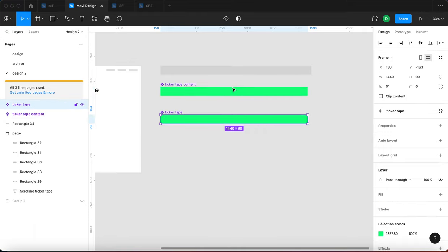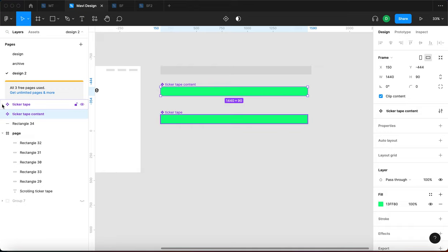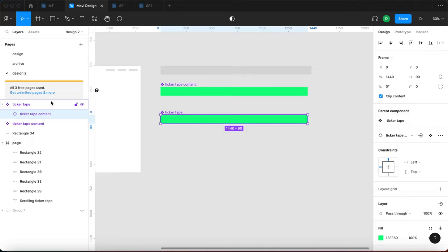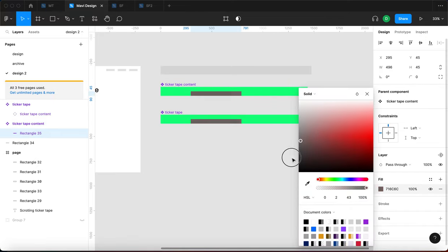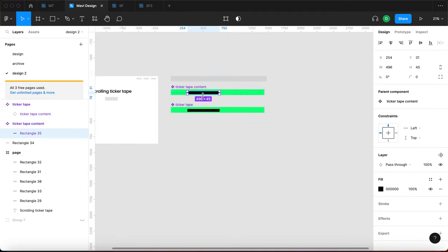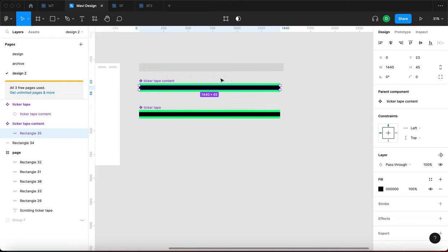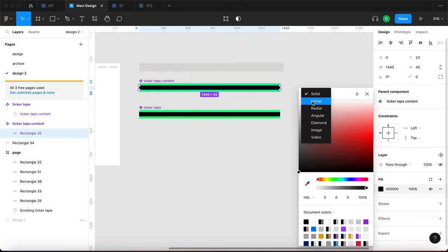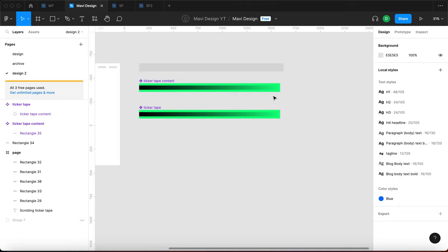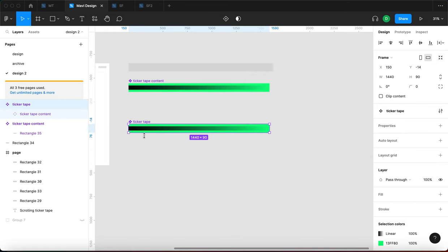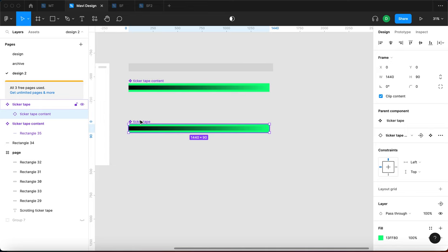With this component instance on my page, I'm going to select it and press Command+Option+G, which will create a frame around this component instance. Because the instance is 1440 by 90, that's going to be the size for this new frame. I'll rename this frame 'ticker tape' and then turn that into a component. So we now have a ticker tape content component whose instance is placed within a ticker tape component — you can see the structure here.